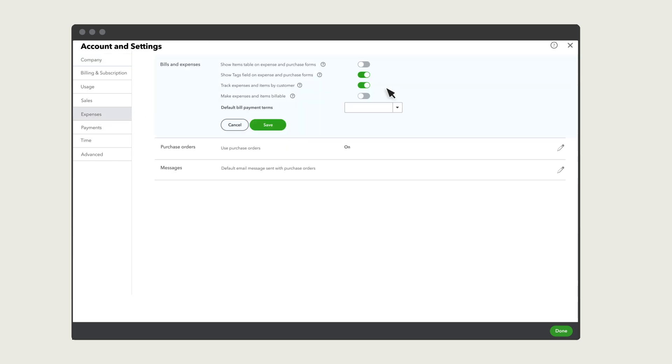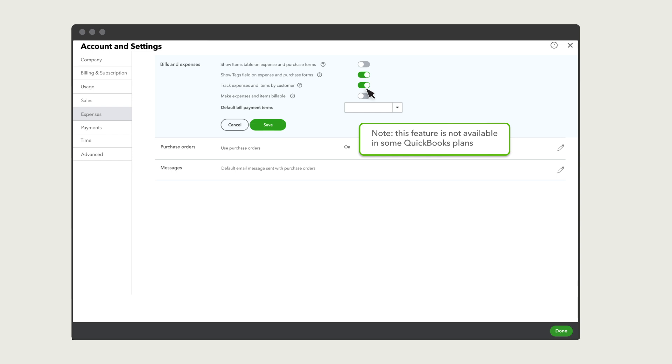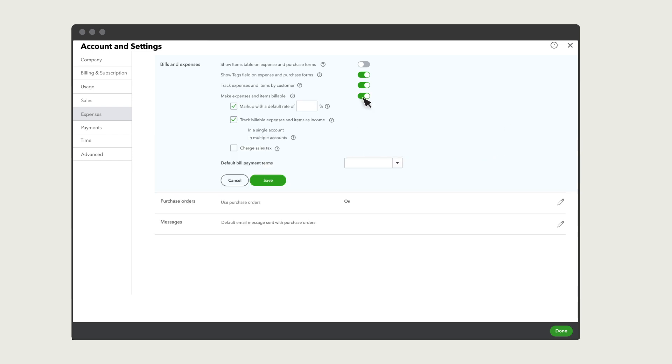Select Bills and Expenses and be sure that Track Expenses and Items by Customer is set to On. Note that this feature is not available in some QuickBooks plans. Then turn on Make Expenses and Items Billable.